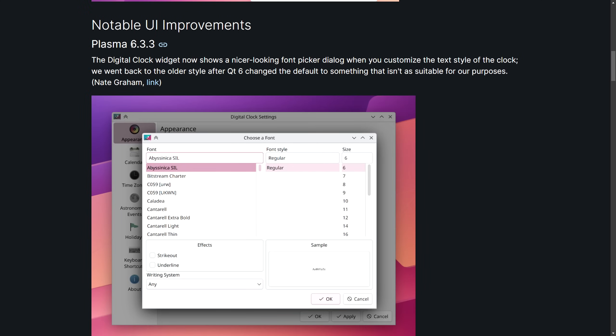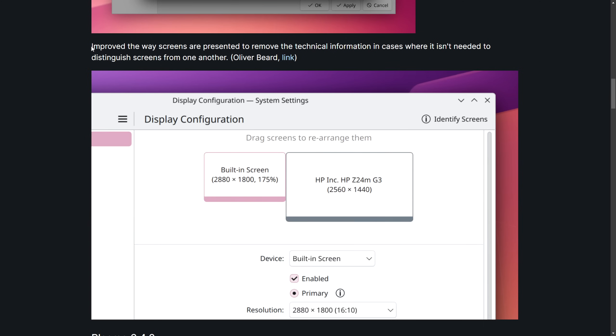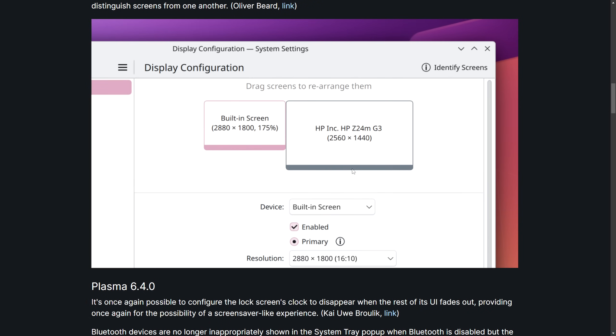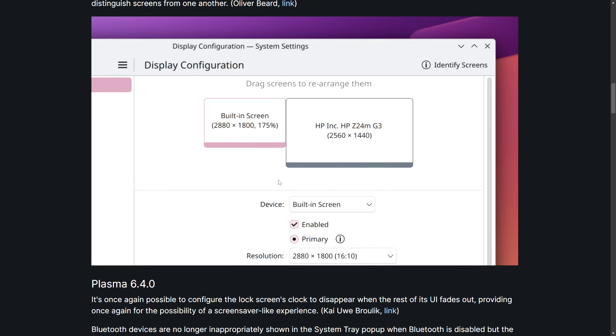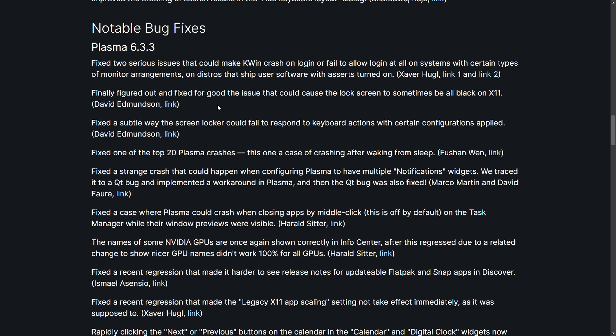Some UI improvements in 6.3.3. The digital clock widget now shows a nicer looking font picker dialog. So a new and improved dialog for us. There also was an improvement on the way the screens are presented to remove any technical information in cases where it's not needed. So they're just cleaning things up. But the focus wasn't necessarily 6.4 this week. Instead, a ton of notable bug fixes in 6.3.3.